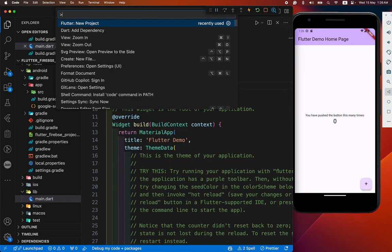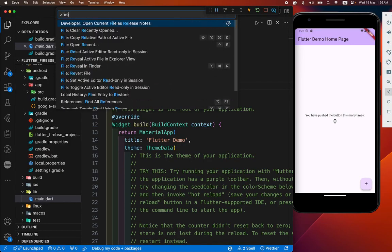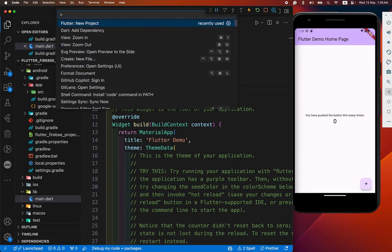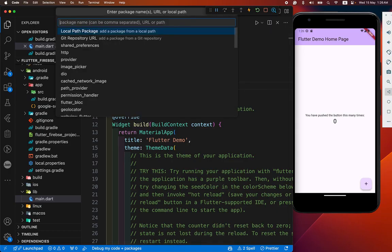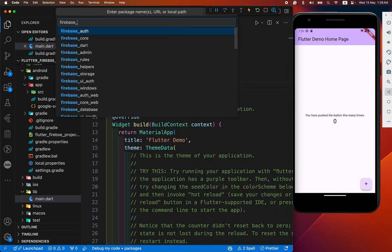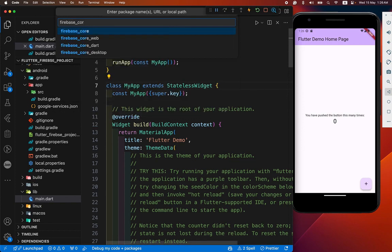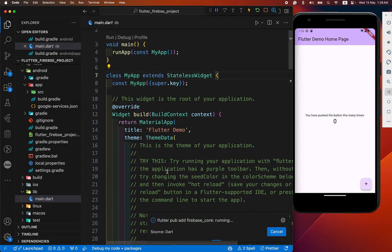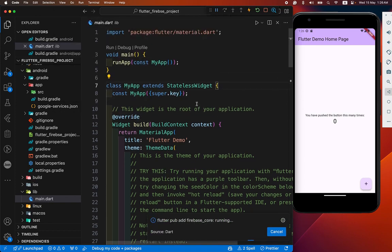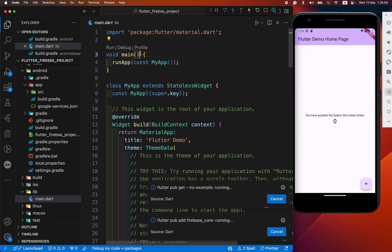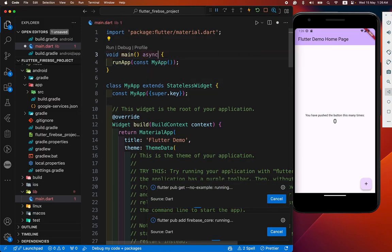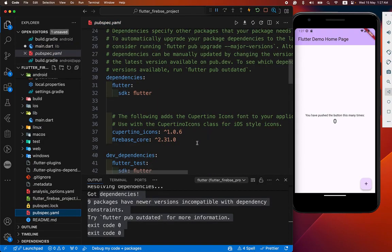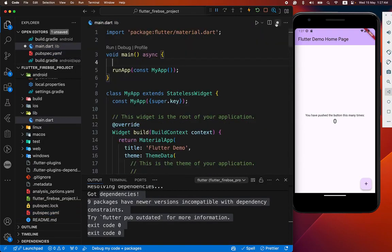Add the Firebase core. Add dependency. Firebase core. After adding this dependency, we make our main async. You can see our package is successfully added.